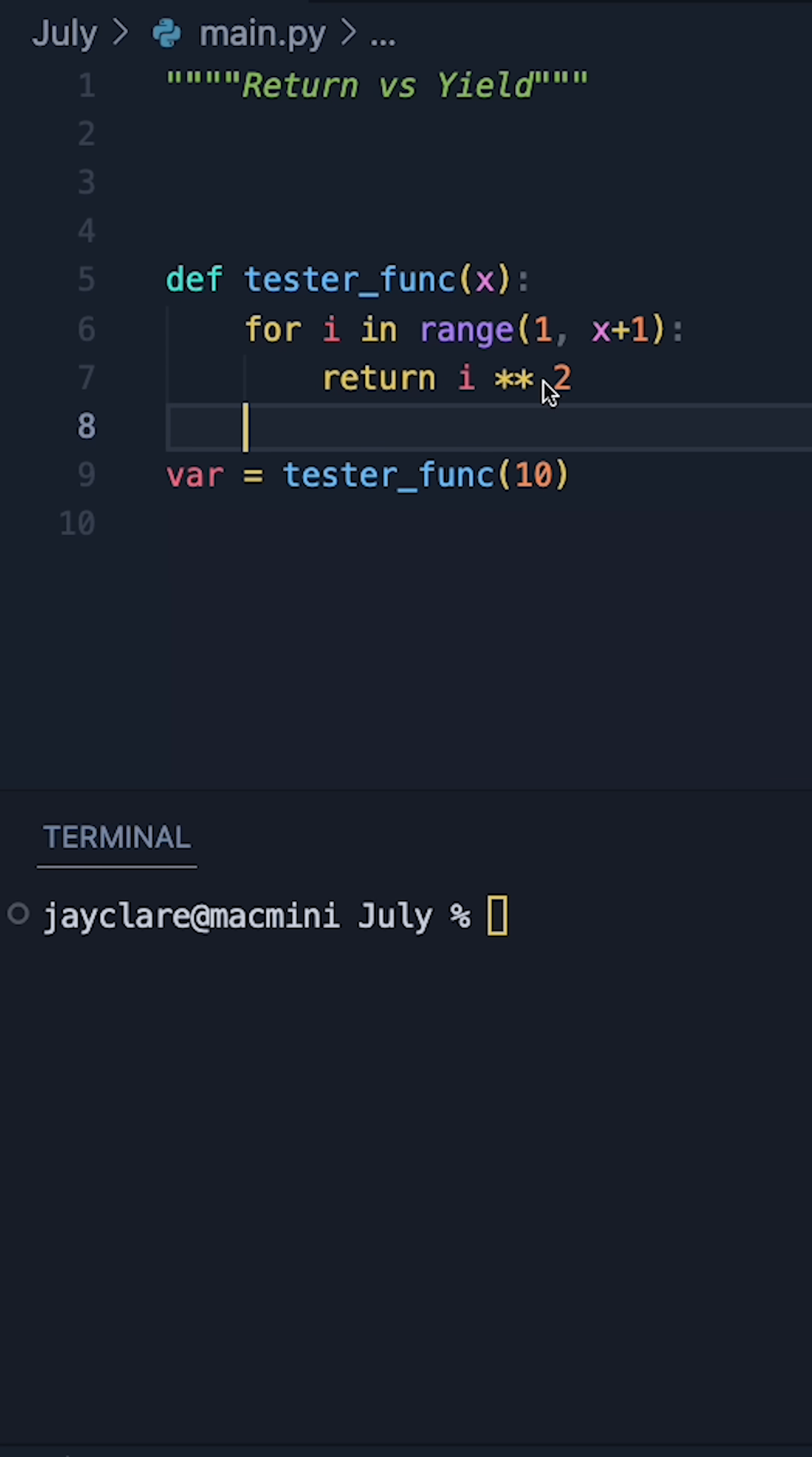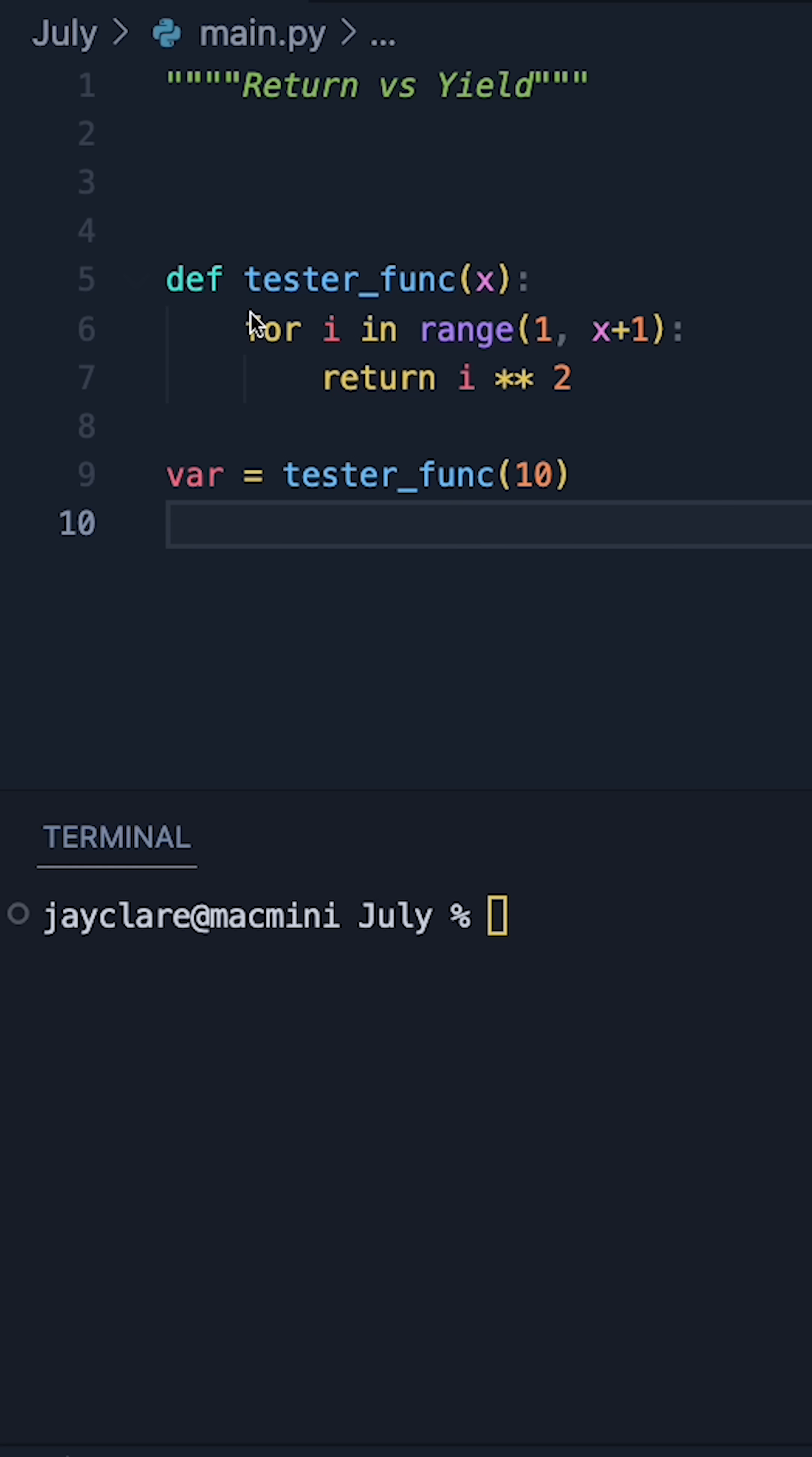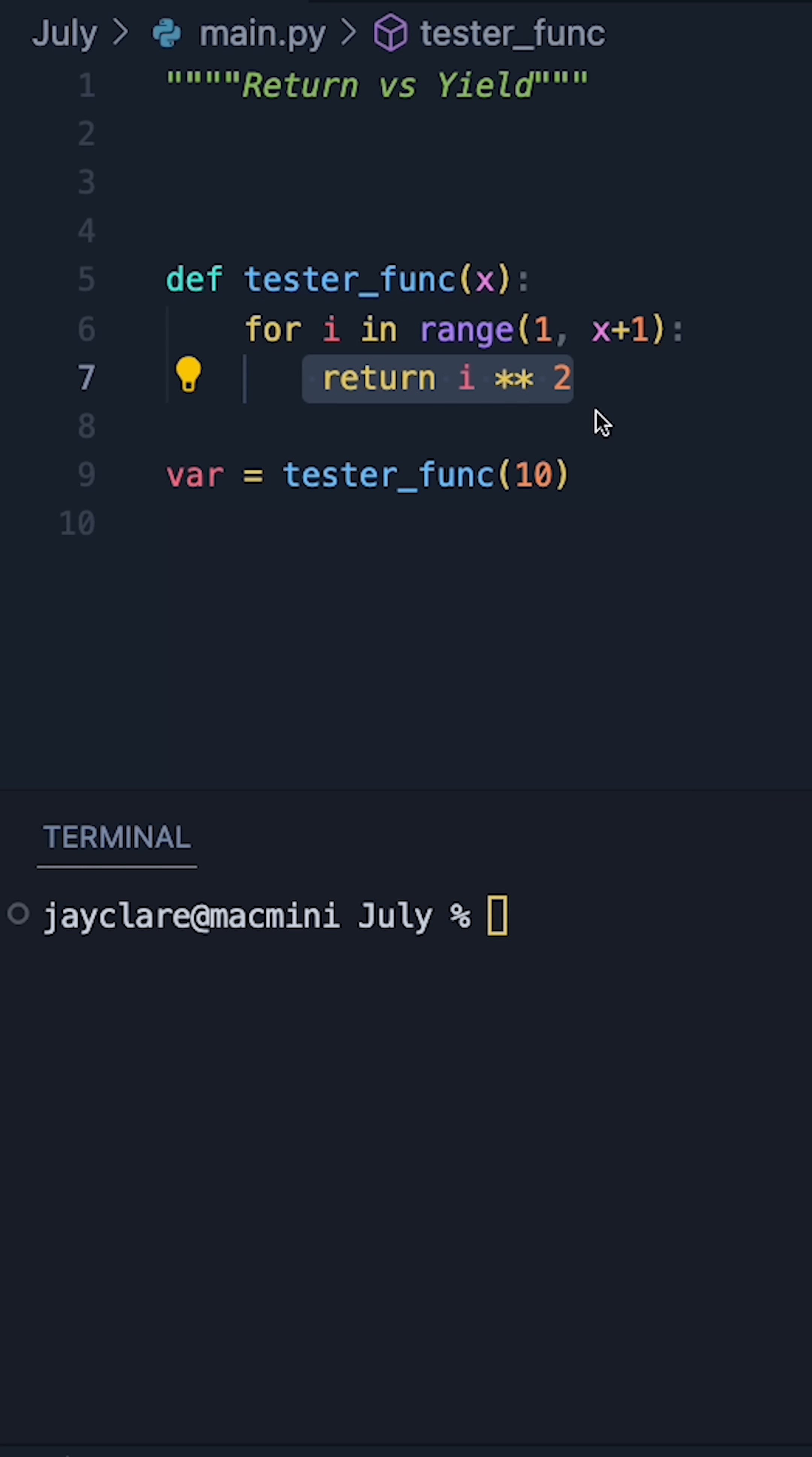So we have this function here which says take in x and then go through each number between 1 up until x plus 1, return that number squared.